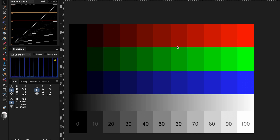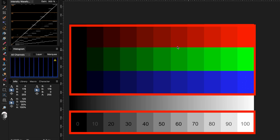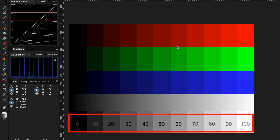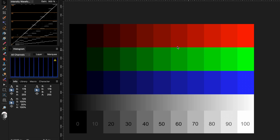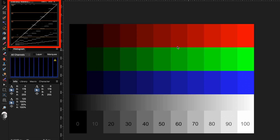The document contains a gradient and blocks with 10 different values. On the bottom, we have the grayscale with the grayscale values, and on the top, the blocks with the RGB values. Let's now have a look at the intensity chart and see how things are mapped.